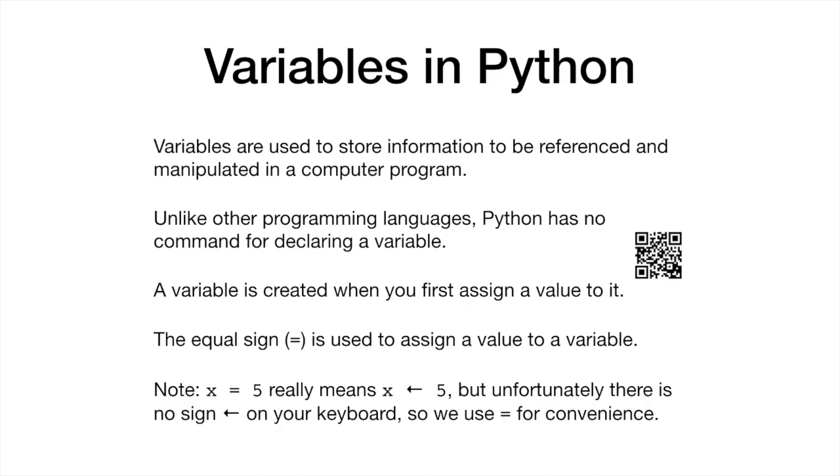In Python, a variable is created when you first assign a value to it. To assign a value to a variable, we use the equal sign.